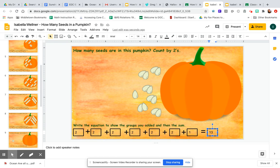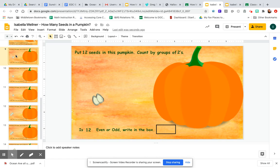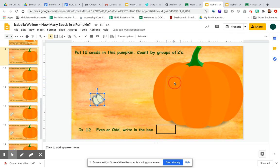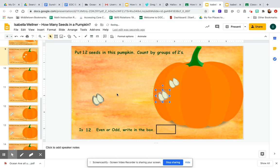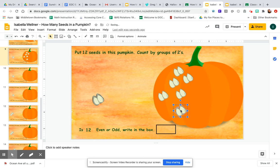The other type of slide you're going to do is this one — it says put 12 seeds in this pumpkin, count by groups of twos. So I'm going to click on the pumpkin seeds and drag them into the pumpkin: 2, 4, 6, 8, 10, 12. There are 12 seeds in that pumpkin.